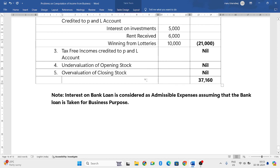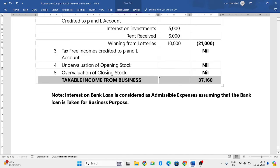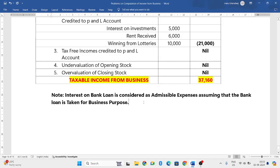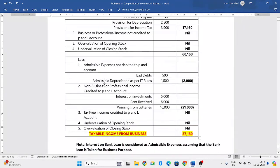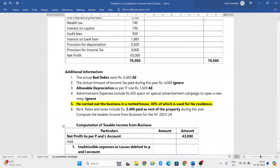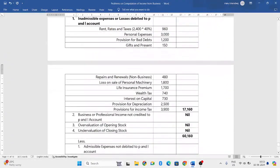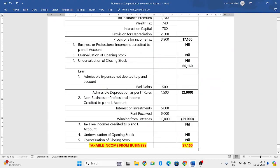This 37,160 rupees is the taxable income from business. This is how we solve this problem. Hope you have understood. If you have any doubts, post them in the comment box and I'll respond as soon as possible. Thank you for watching — I'll come back with more problems in the next video.